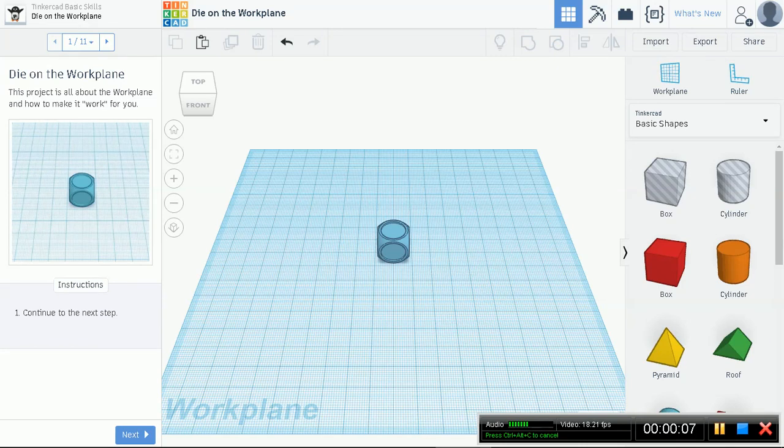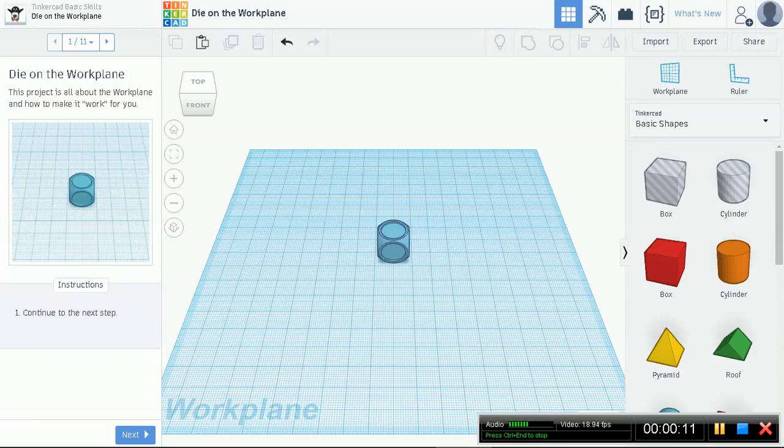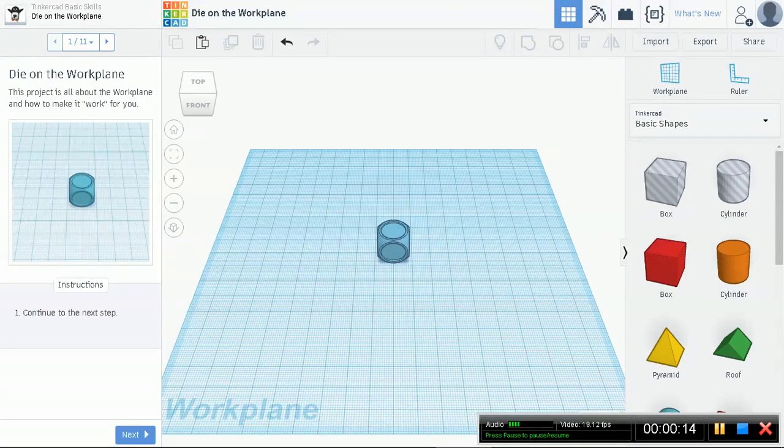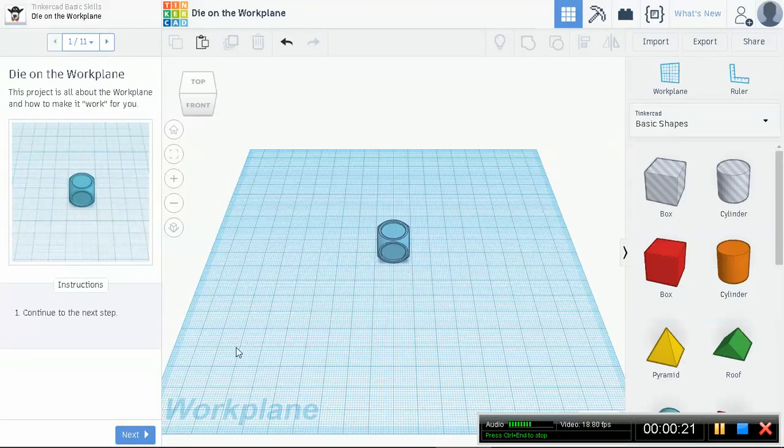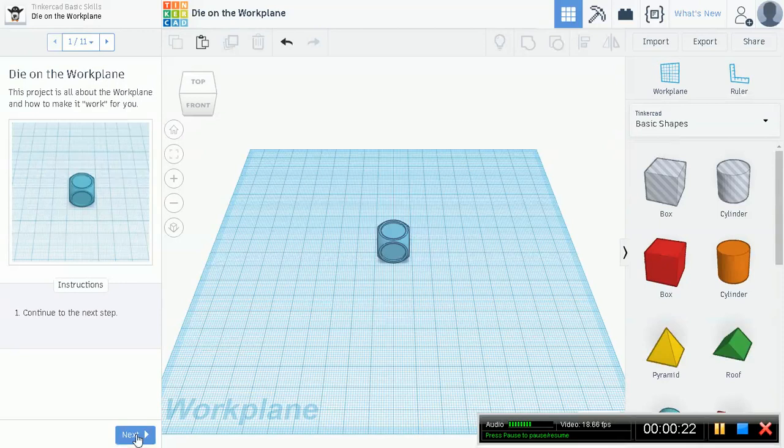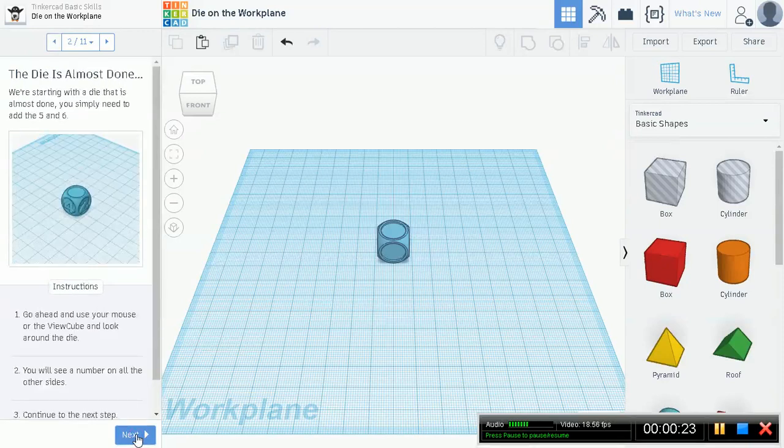Alright, so the next learning module is titled Die on the Workplane. This project is all about the workplane and how to make it work for you. Die means the dice, the gaming type of dice. So now, we're going to see how to use the workplane.